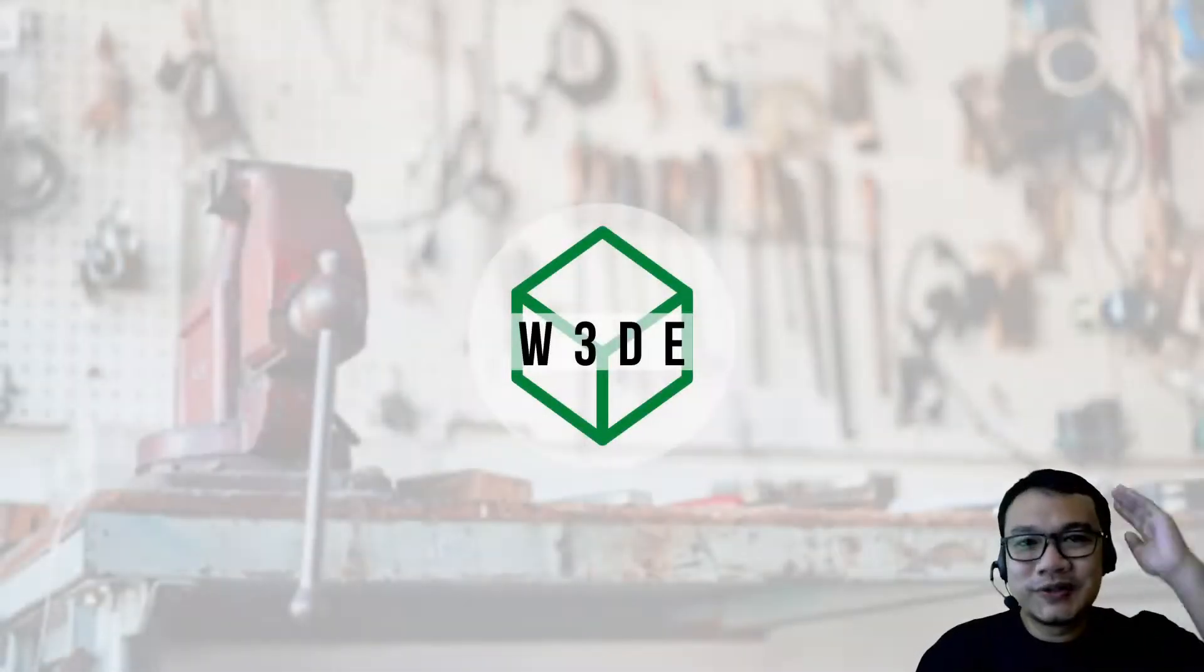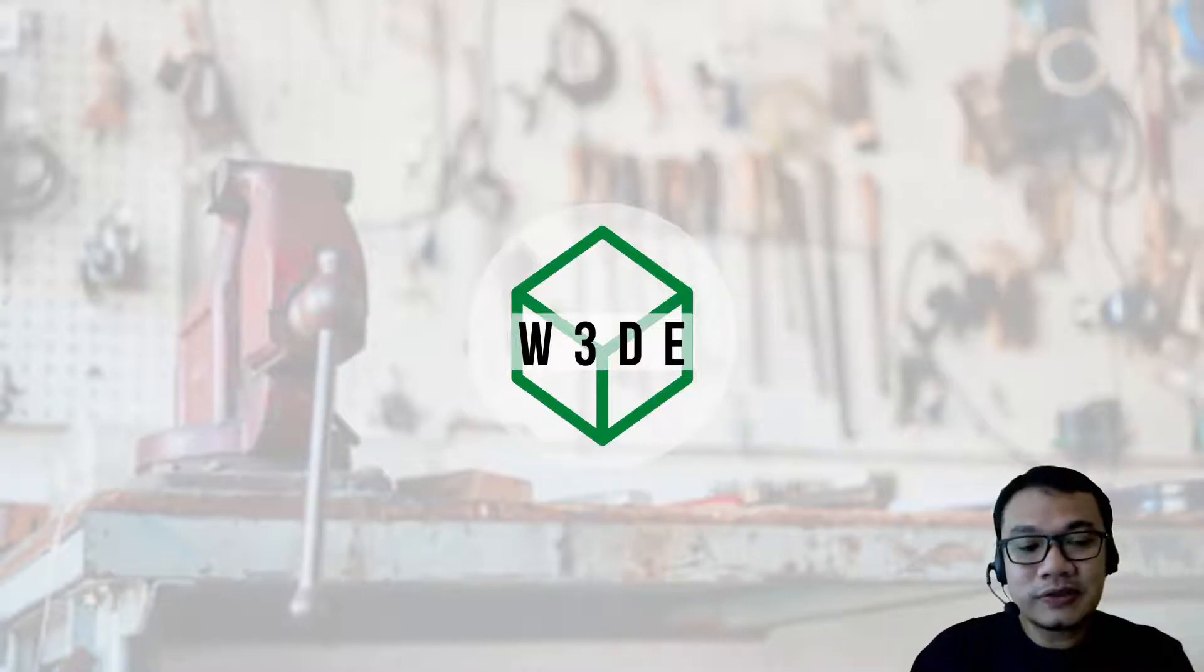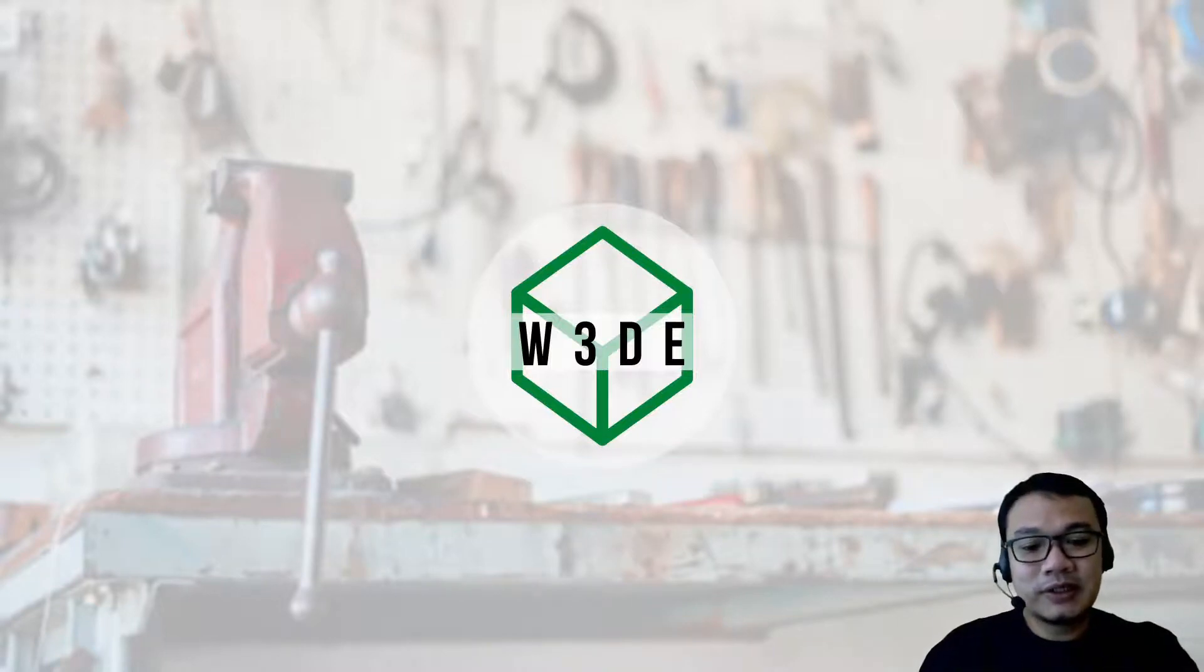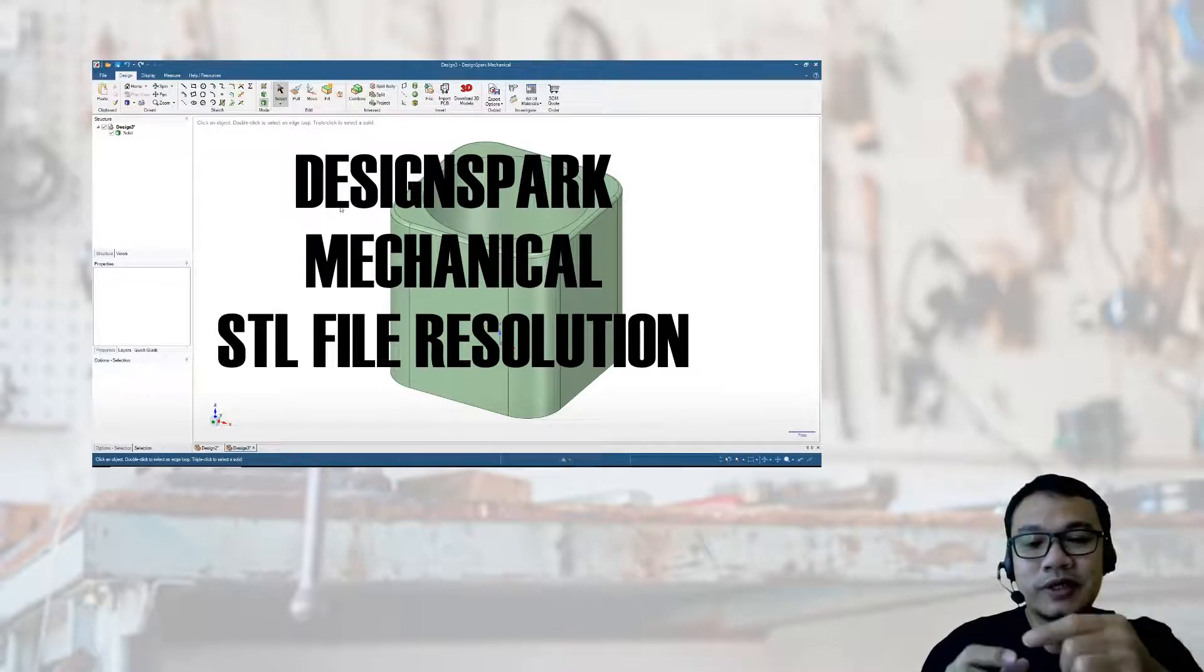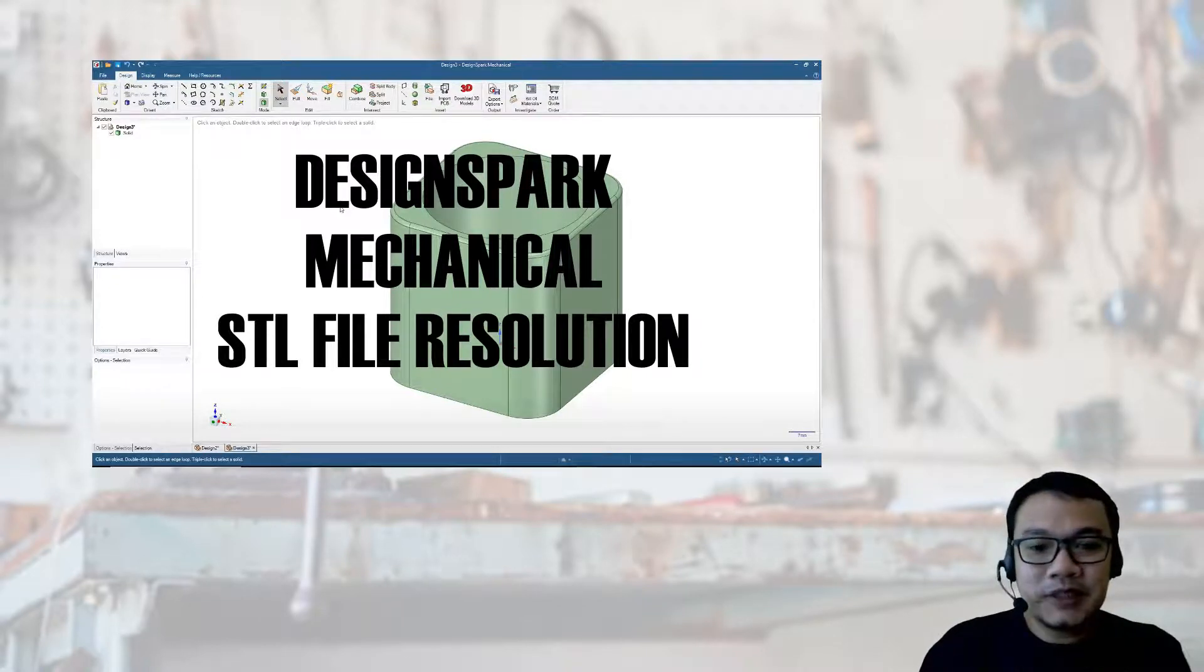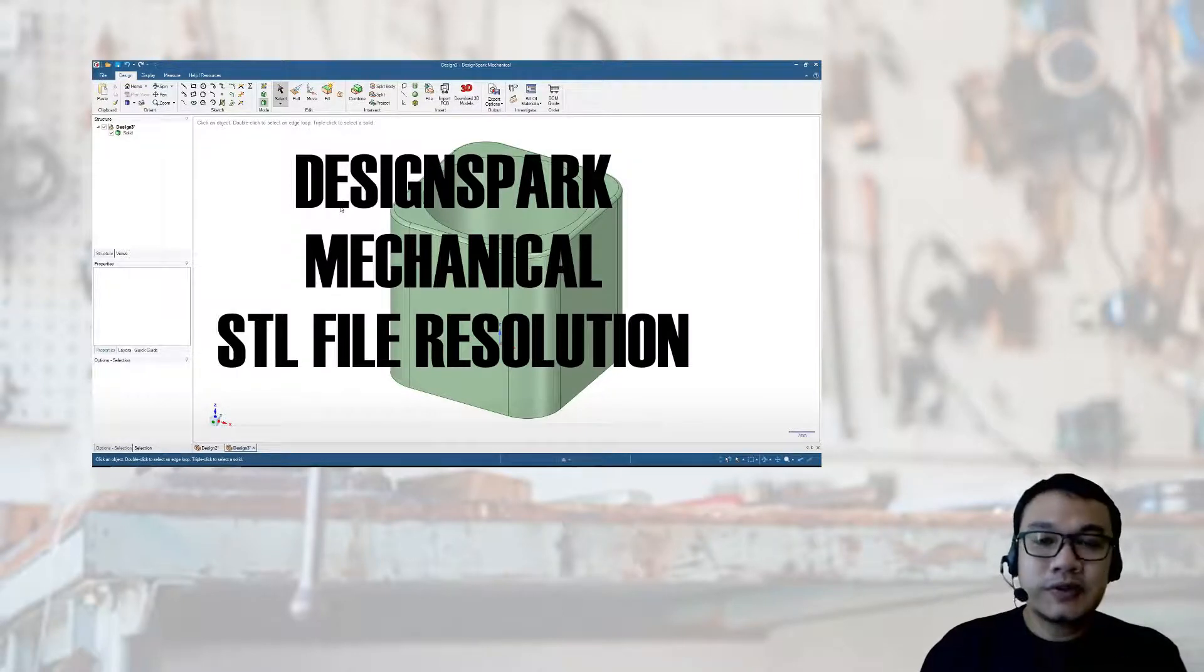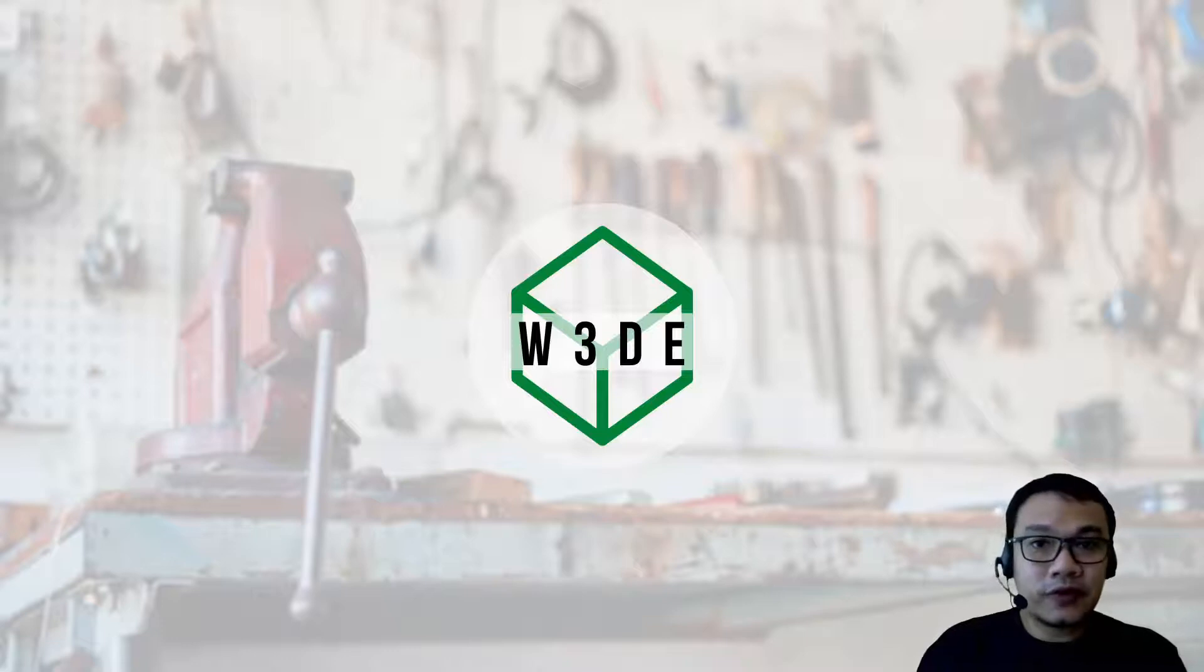Hello, I just found a question online on a Facebook group related to STL file resolution. Someone posted an object he already printed, but it should be a circle but the shape looks too blocky or has a polygonal shape. This is related to the export to STL file. He was using another software, but let's now talk about setting the resolution for STL files in DesignSpark Mechanical.